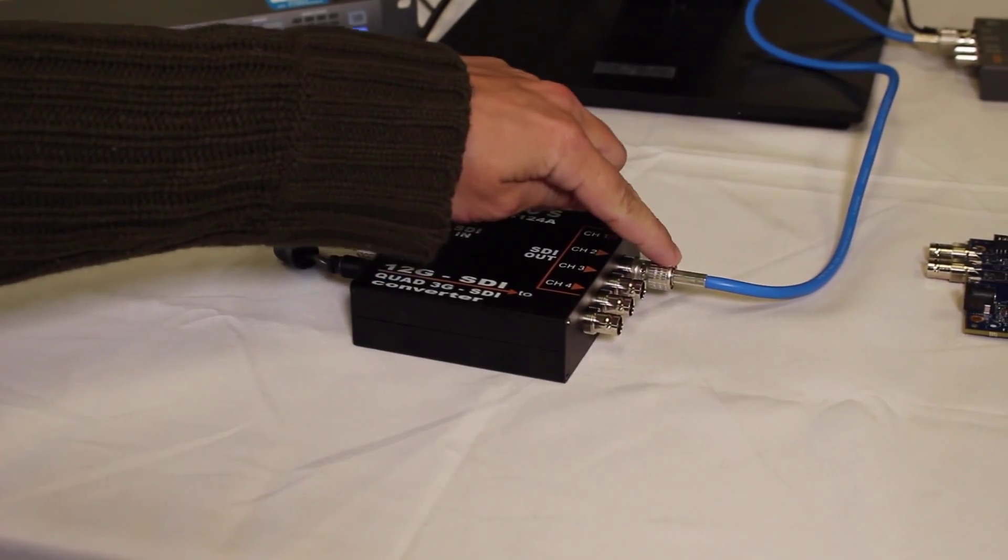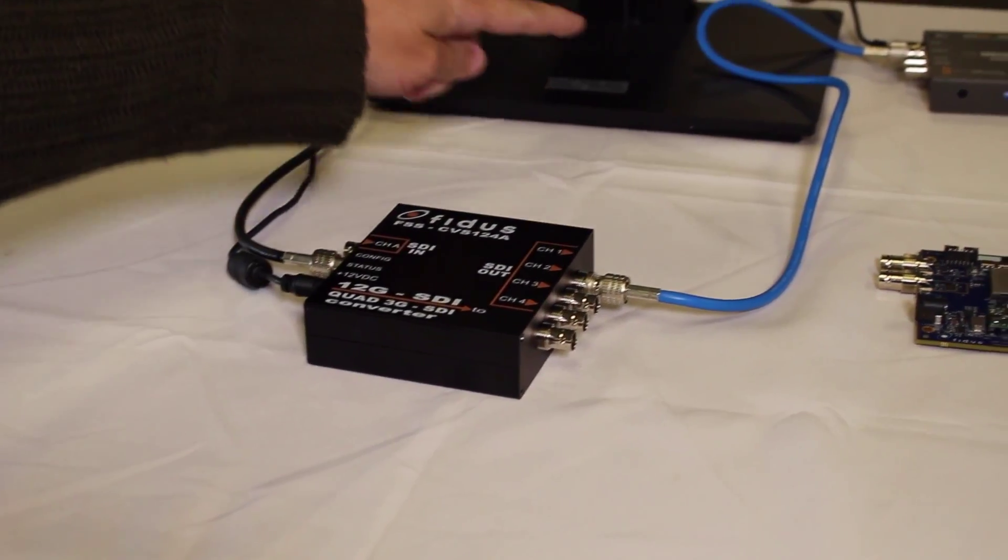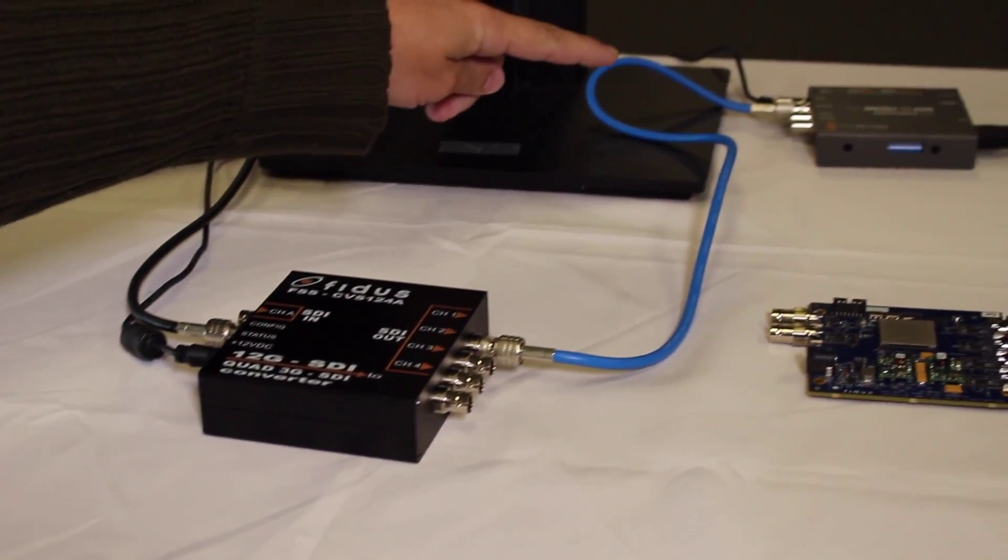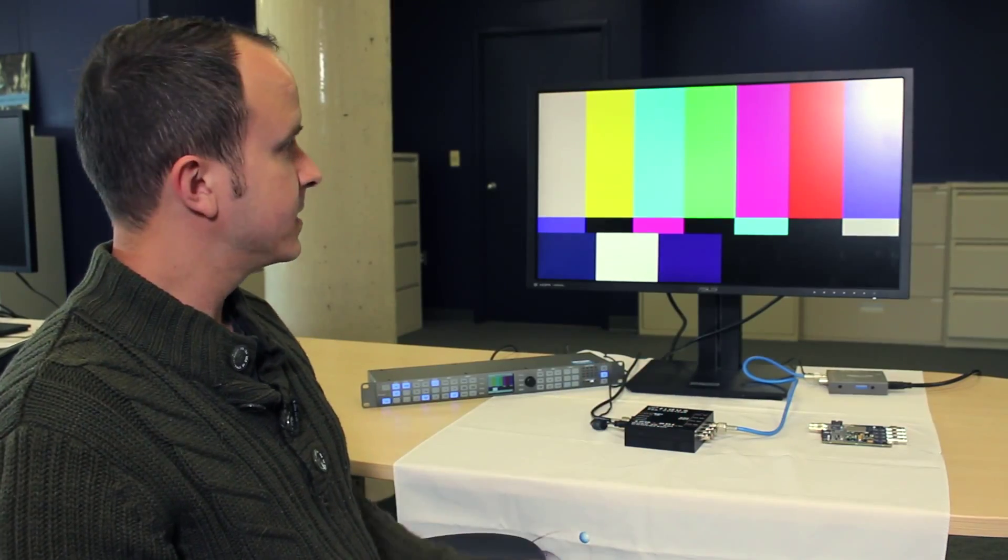One of these 3G SDI channels will go to an HDMI converter and then that connects to our monitor.